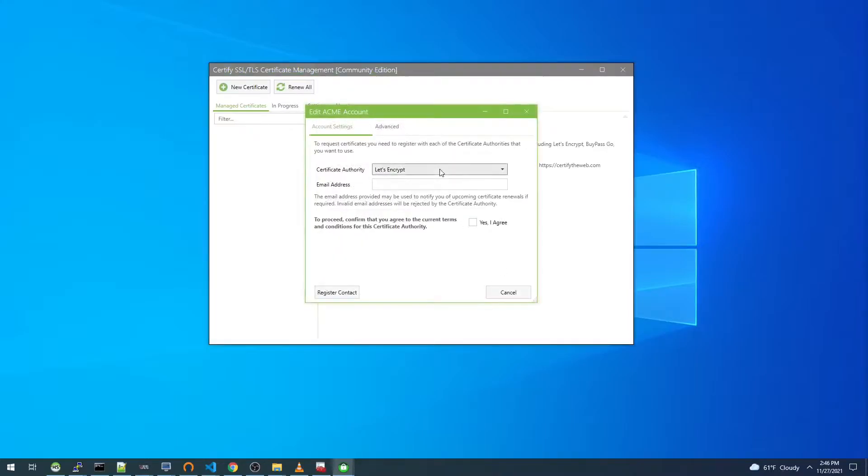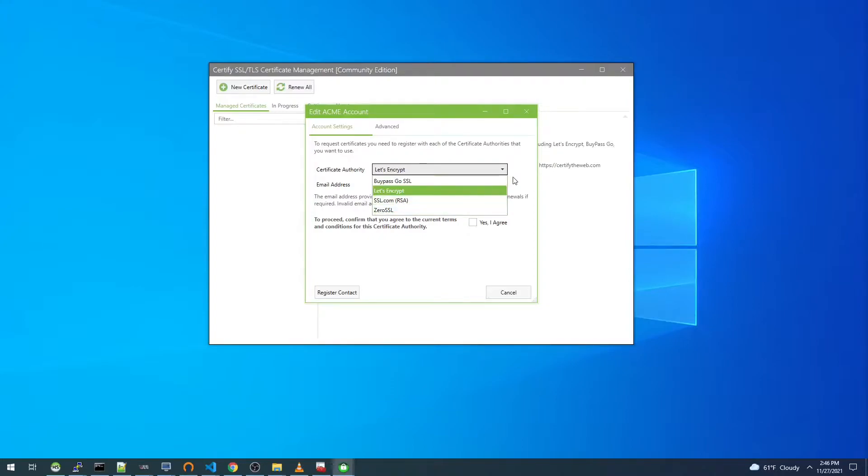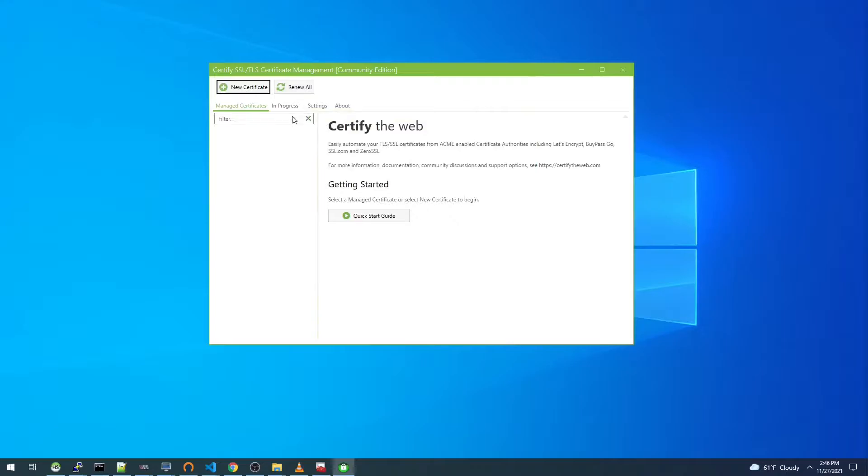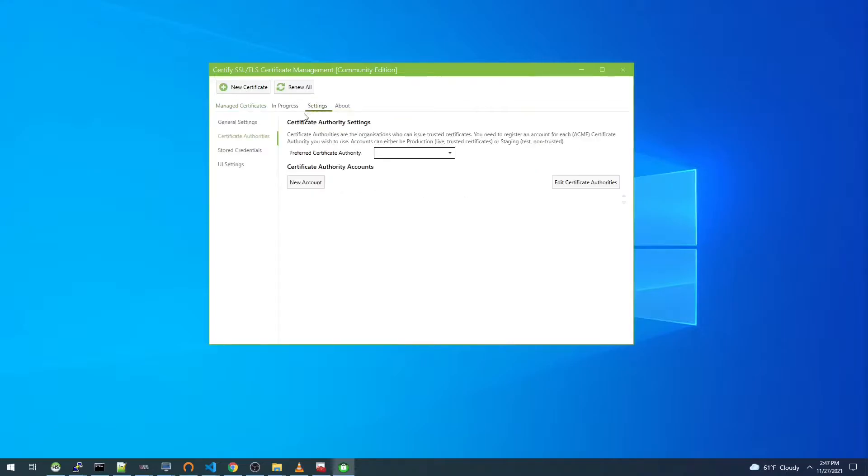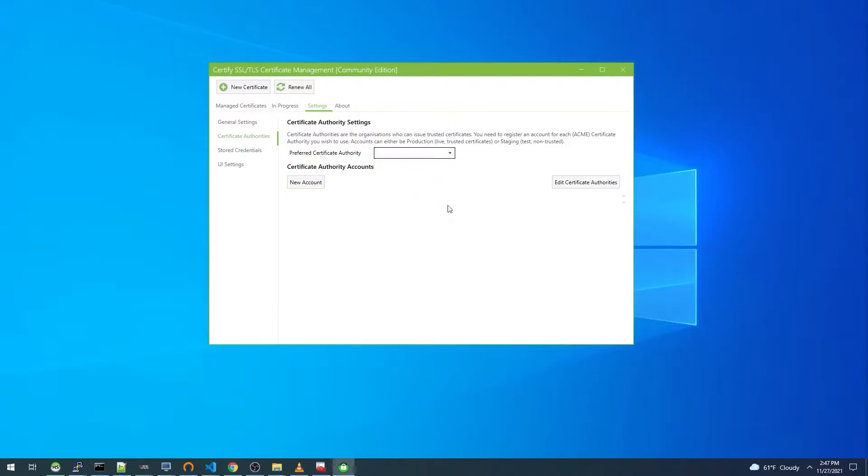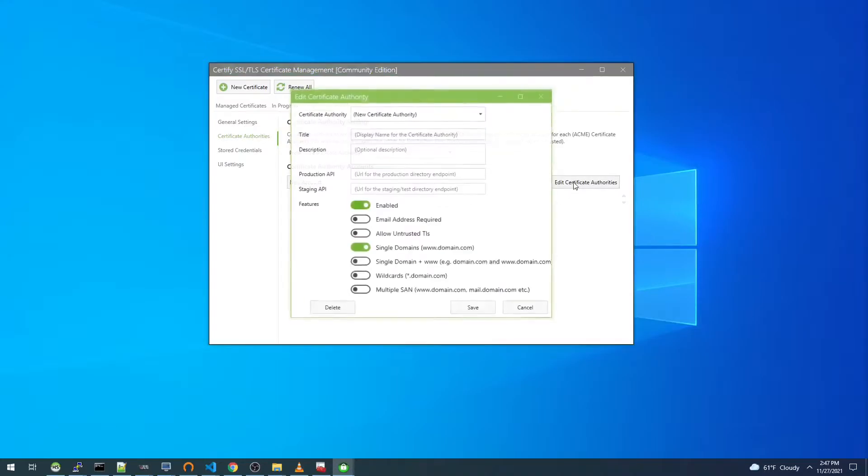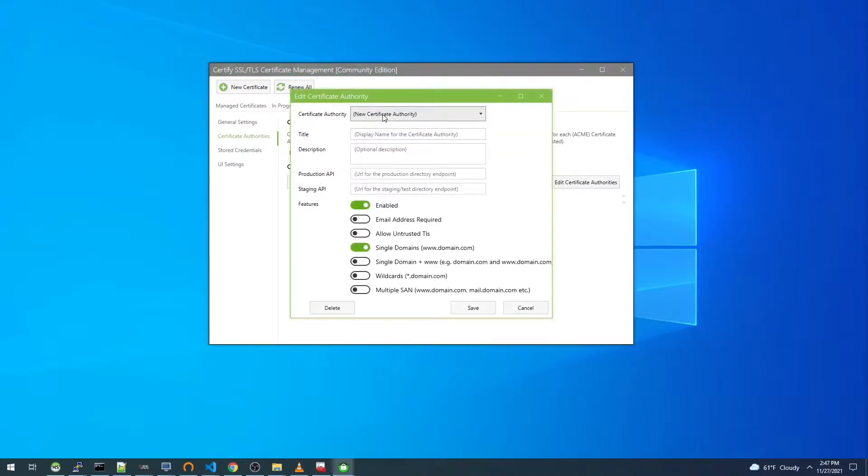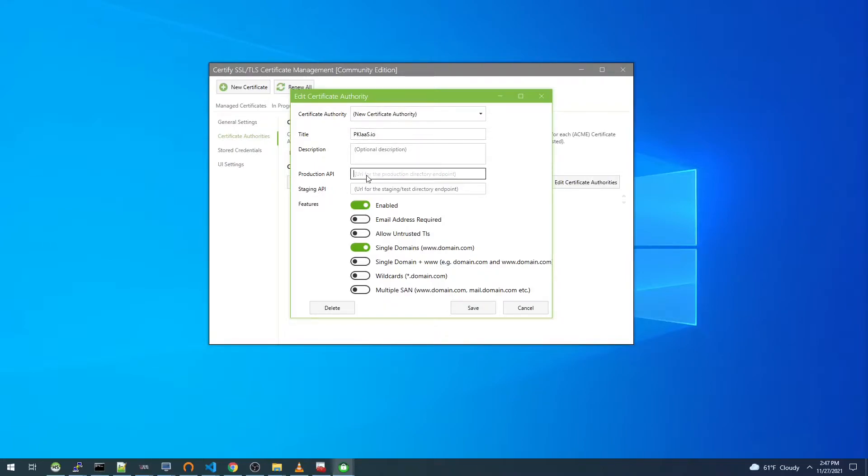We say okay. First thing we notice is we don't see pkias.io in this list, so we'll cancel out of that, select settings, and under certificate authorities again we don't see our site in this list, so we want to click edit certificate authorities.